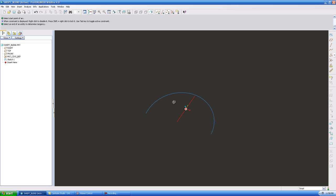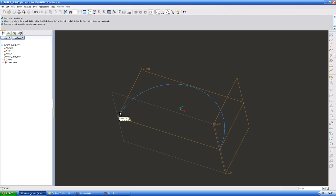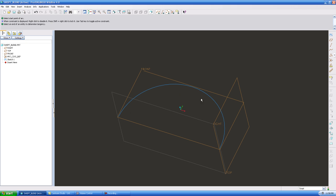Now the thing you have to understand about the Swept Blend tool is it's going to give you two points, a start point here and an end point here. Those are going to be where you're able to insert a sketch to sweep on this trajectory. What I want to do is I want to have three.